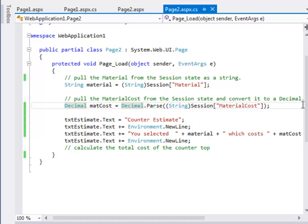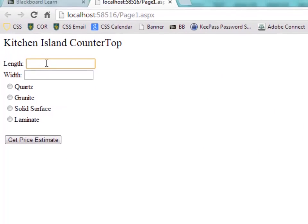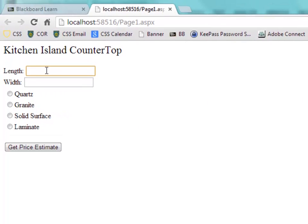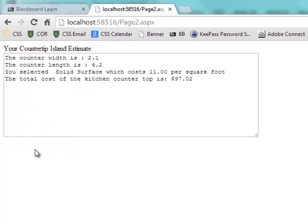Let's see what the final result should look like. So when you run your final result you should be able to enter a width and a length here, and select a type of countertop. Hit estimate, the length and the width should be stored in the session variable.